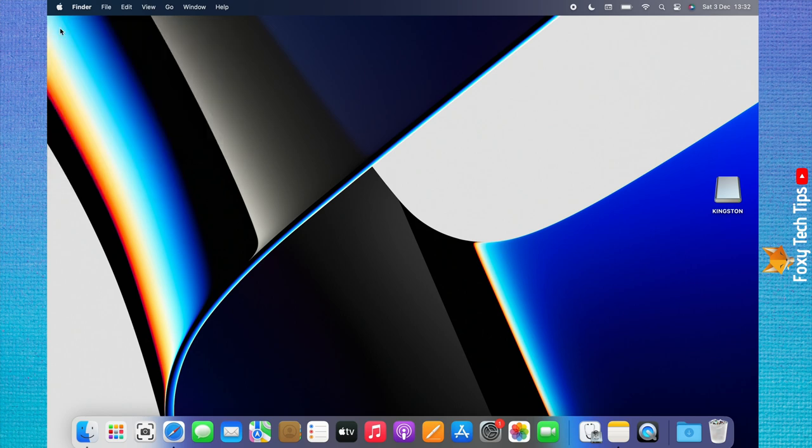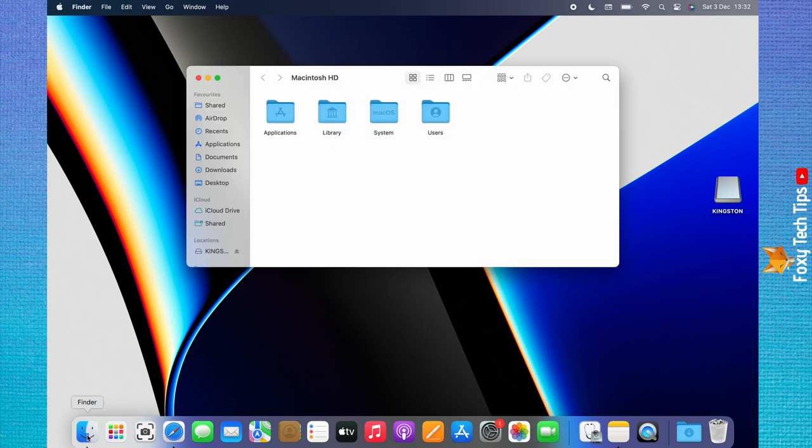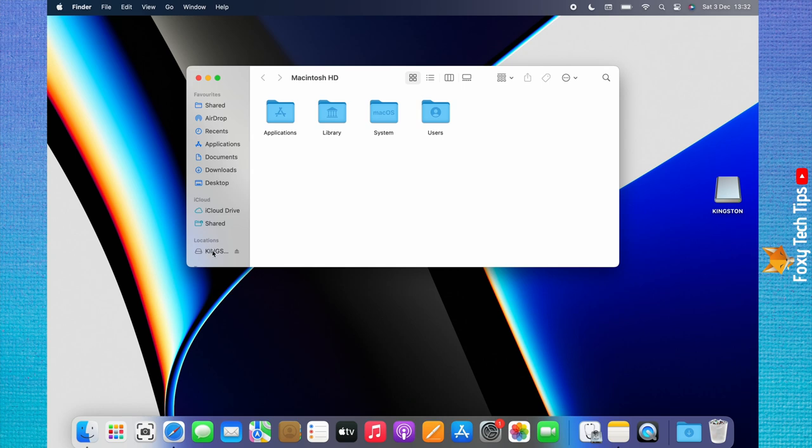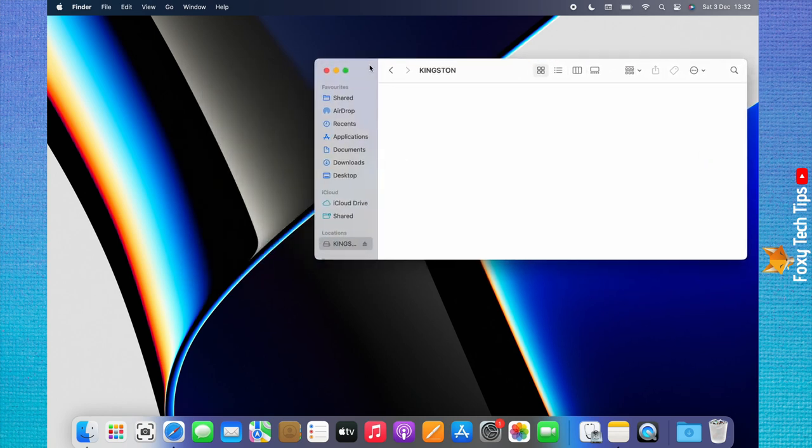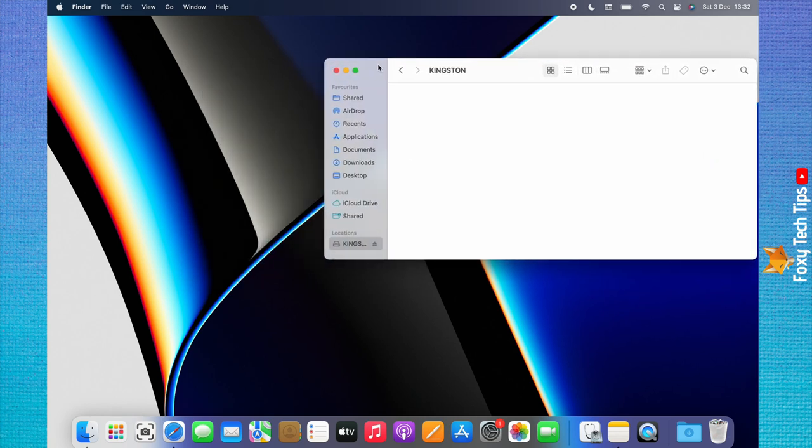Now open a Finder window and select your external hard drive from the left sidebar. Open another Finder window by clicking File from the top left menu, and then clicking New Finder Window.